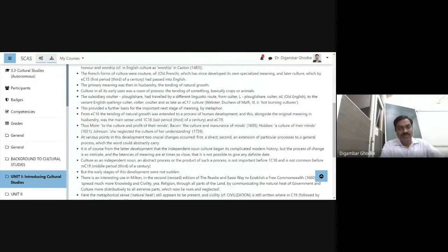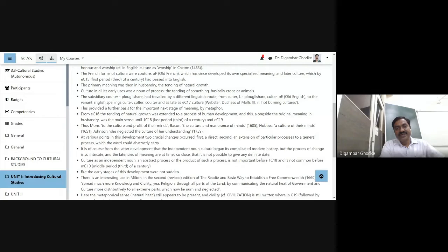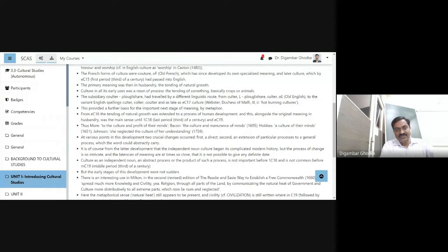Now, even Thomas More — you might know Thomas More, a British writer, well known for his Utopia — in his work we come across a reference to the word culture: the culture and profit of their minds.